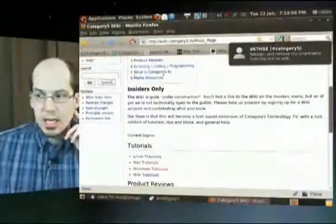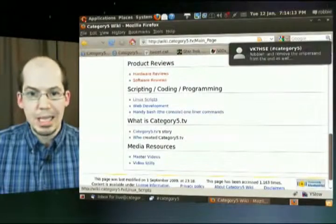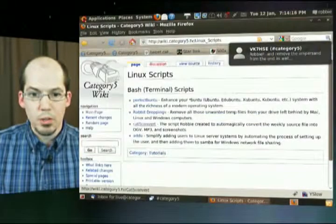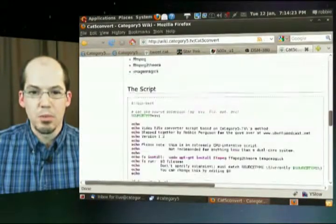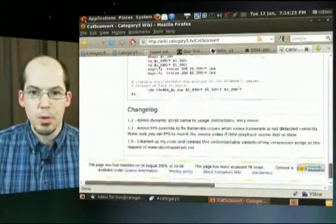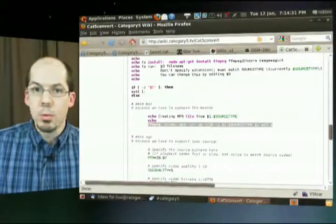Before we move on, MMD Murphy is asking where to find that script on the site. Wiki.category5.tv is the Category 5 wiki. The file is called Cat5Convert. If you get onto the wiki, go down to Scripting, Coding, and Programming — you'll see Linux Scripts. Click on that and one of the scripts is Cat5Convert. This converts to all different formats; it's how we convert our show every week, and we also have an MP3 output for those who want to just listen.